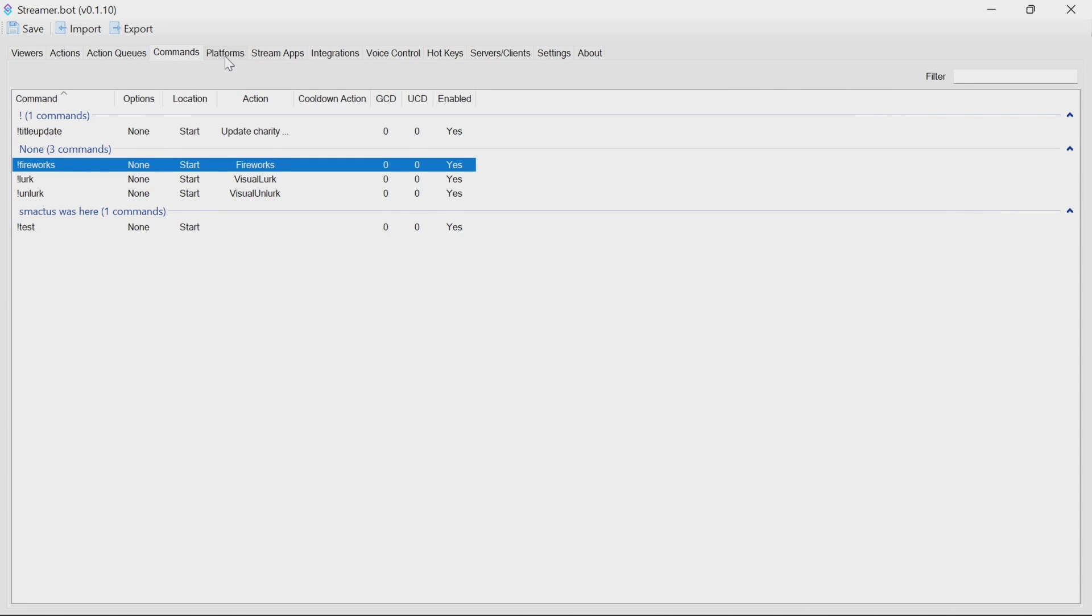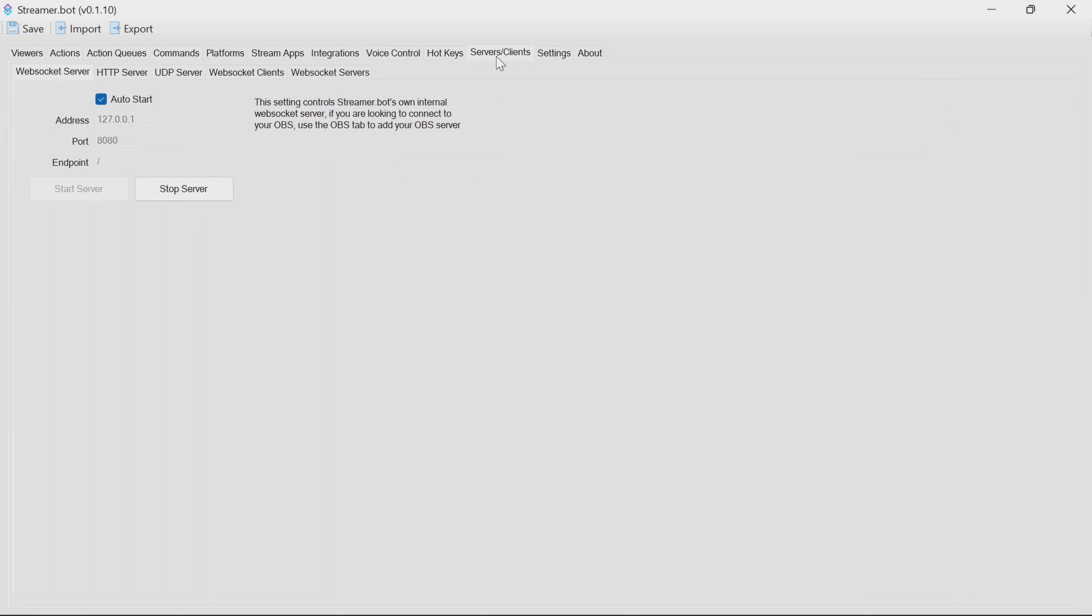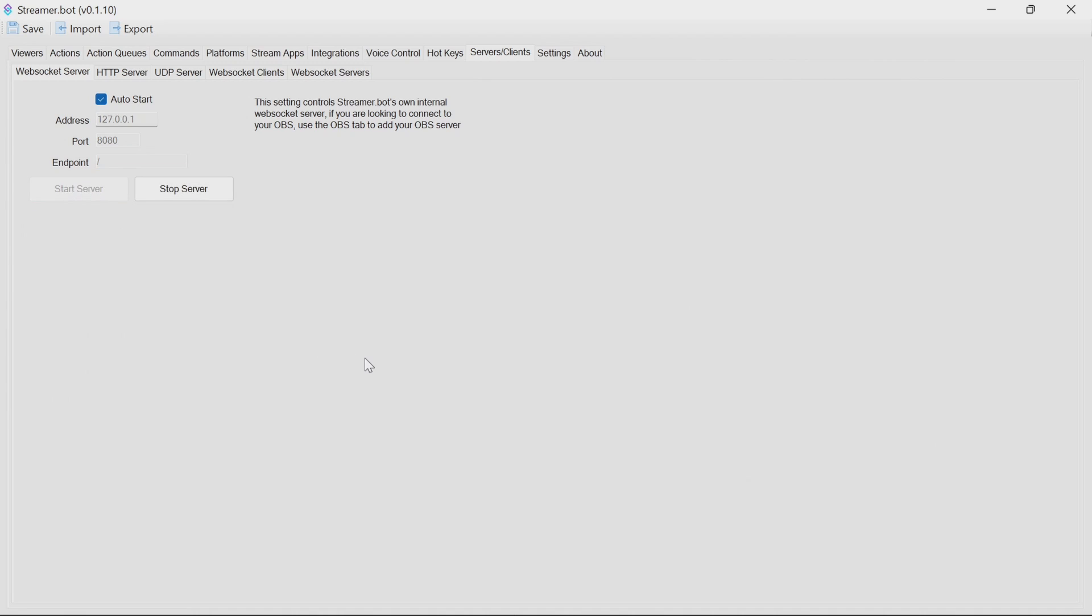What we do need for fireworks to function is the WebSocket server to be enabled. If it's not enabled already, it'll look something like this. You just select the auto start, click on start server, and that's all you need to do.